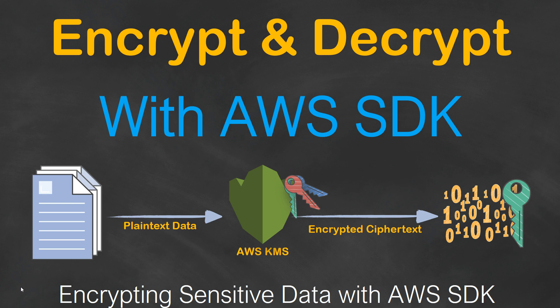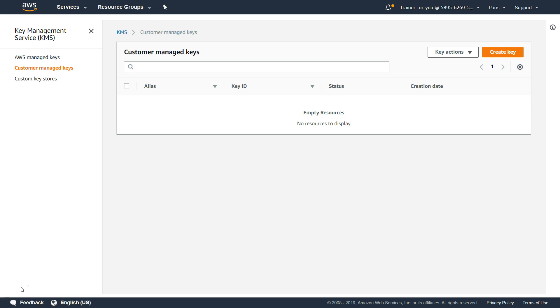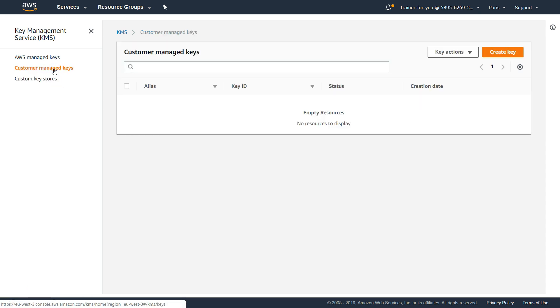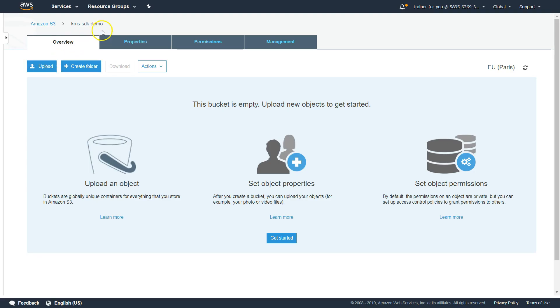I have written helper functions for most of the common requirements — for example, creating a key, assigning an alias to the key, encrypting the data, decrypting the data, or uploading objects to an S3 bucket with encryption keys. For today's demo, we are going to use the Paris region. As of now, there are no keys in my account. I'm also going to use an S3 bucket called KMS SDK Demo in the Paris region so that I will have access to the keys there.